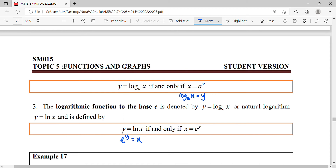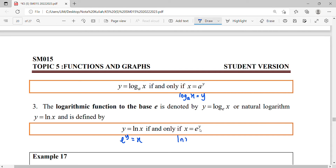This is how we change from logarithm to exponential and exponential to logarithm. When we apply log base e to e to the power of y, the result is y. That is the relationship between exponential and logarithm.